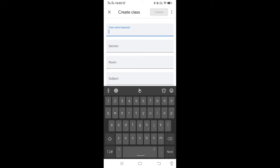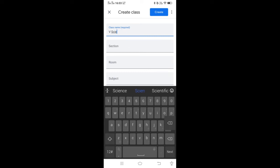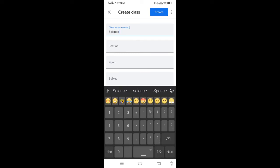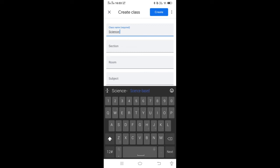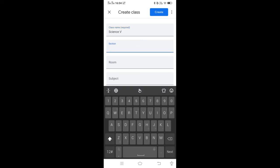Suppose you are teaching 5th class, you can name it as Science or Science 5th. You can assign any name depending upon your requirement or choice. You can set the name of the class as Science 5th. Then you have to name the section, room, and subject — these are optional.